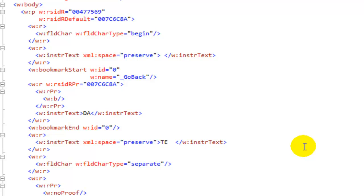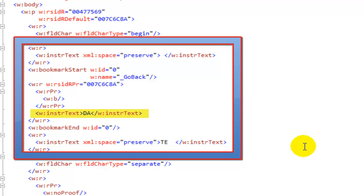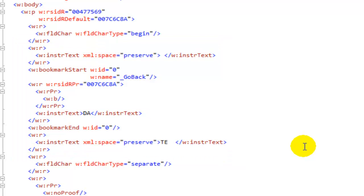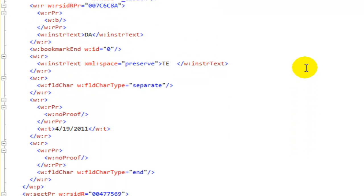The instructional text will be between the FLD char type of BEGIN and the FLD char type of SEPARATE. So we can see the instructional text here. There are three elements, INSTR TEXT, one with the DA which was formatted with BOLD and another with TE which was not formatted with BOLD.